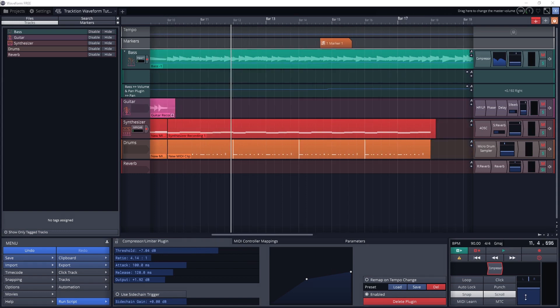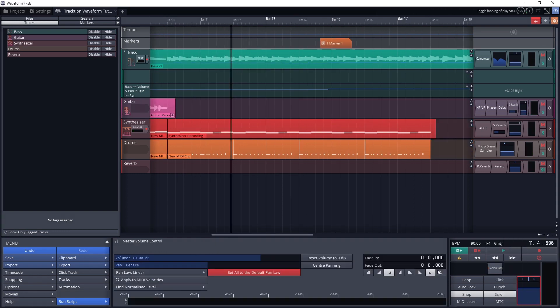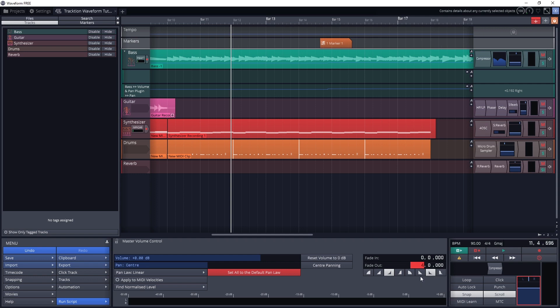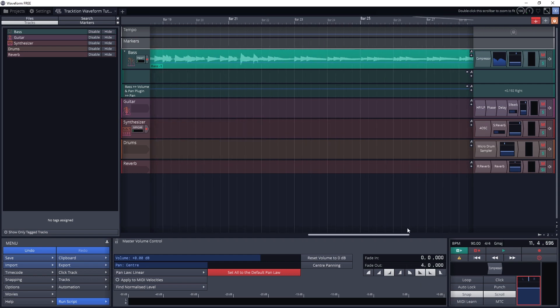If we click the master volume control, we get the option in the center panel to apply a fade to the entire song by adjusting the length and setting the curvature. The default is set to 0, which means there's no fade out.